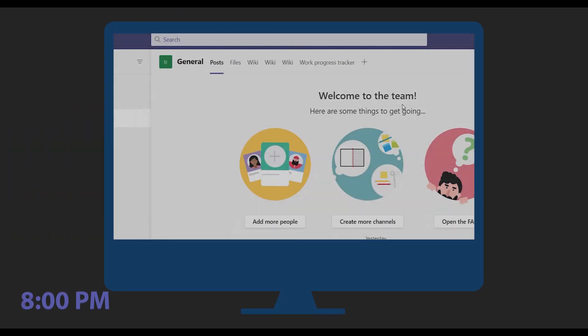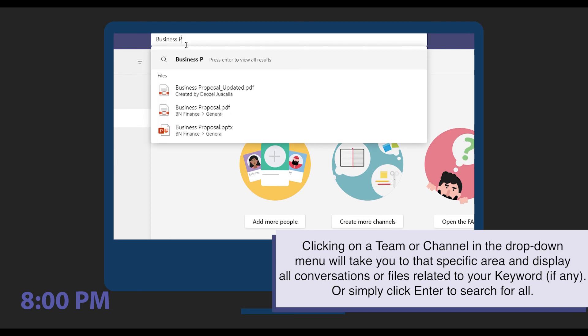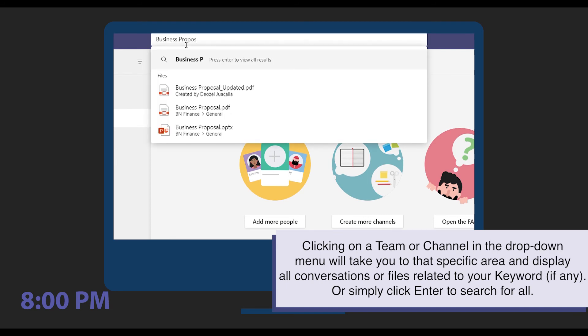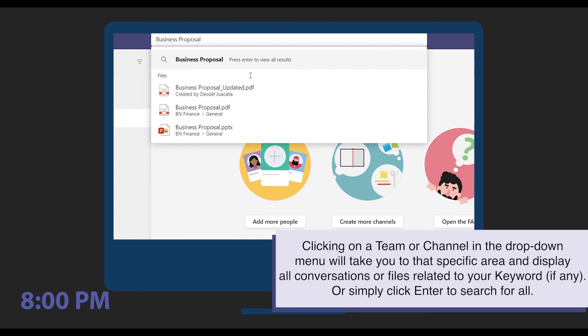After dinner at 8, Melissa finalizes the proposal by searching Teams to locate all conversations and files related to the project and synthesizes the feedback.